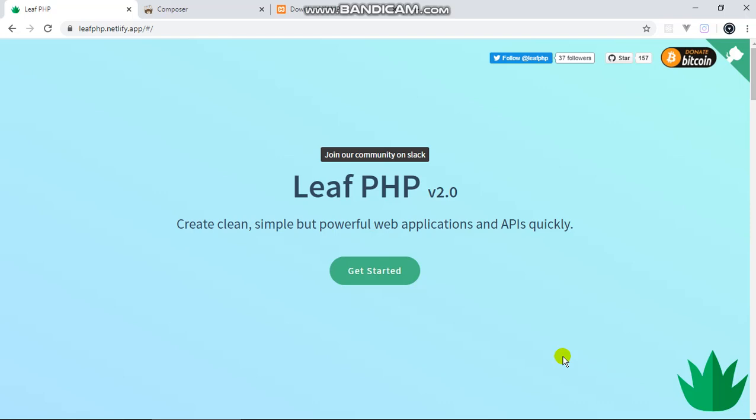Hey guys, welcome to this Leaf PHP tutorial course. In the next couple of videos, we'll be building a simple note-taking app API. This API will basically allow us to create notes, read them, update and delete them - basic CRUD functionality, something like the Google Keep app. While building this app, we'll be learning about the basics of Leaf: routing, working with the database, user authentication so users can create accounts and log in.